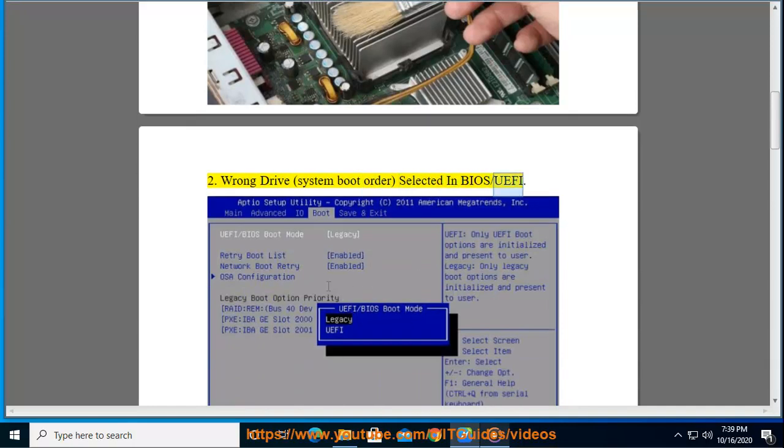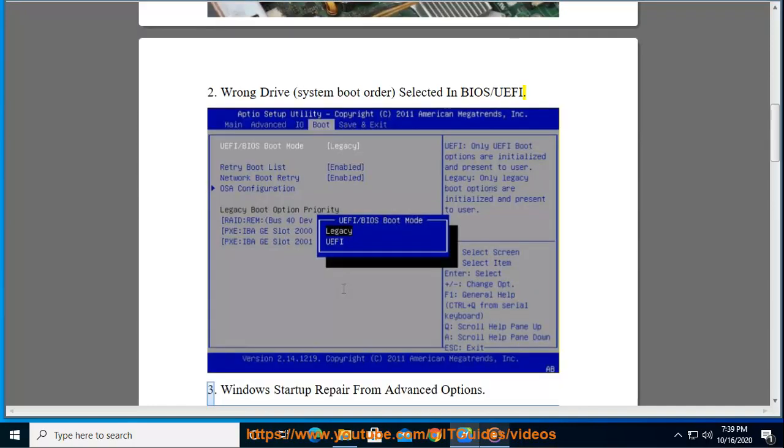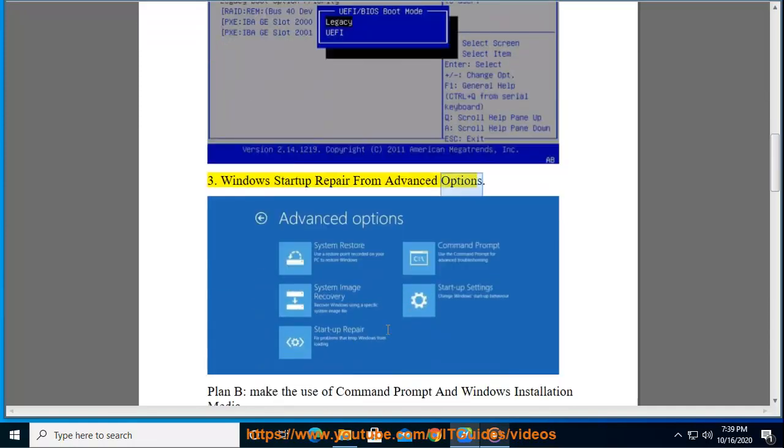Tip 3: Windows startup repair from advanced options. Plan B: Make use of command prompt and Windows installation media.